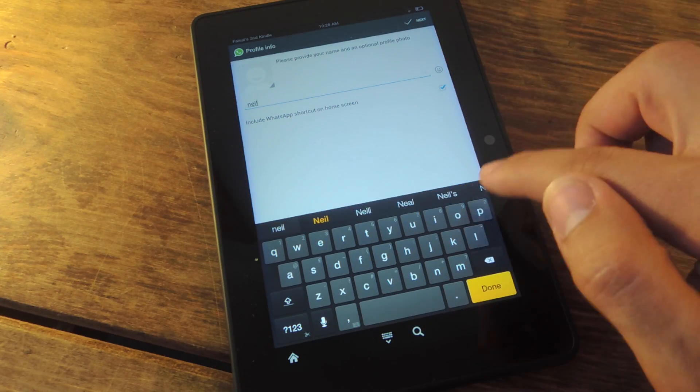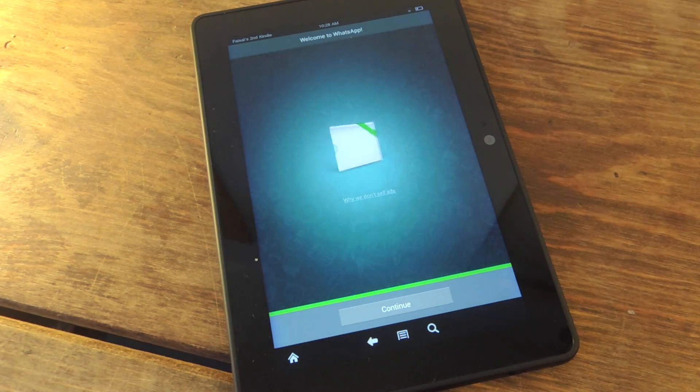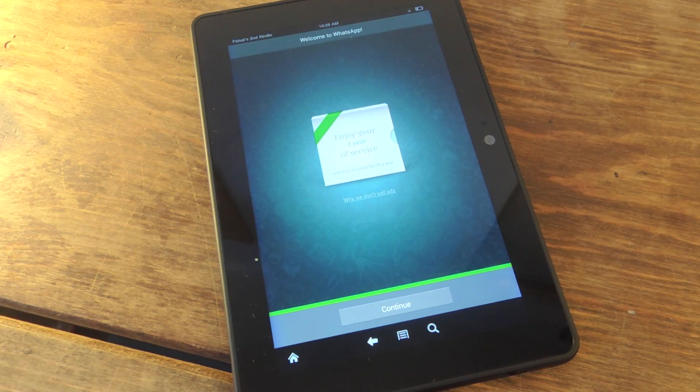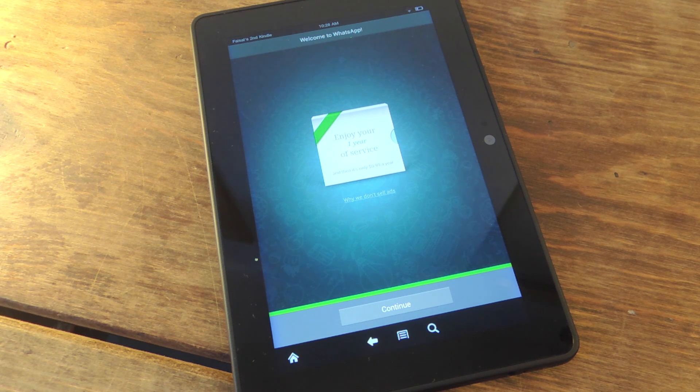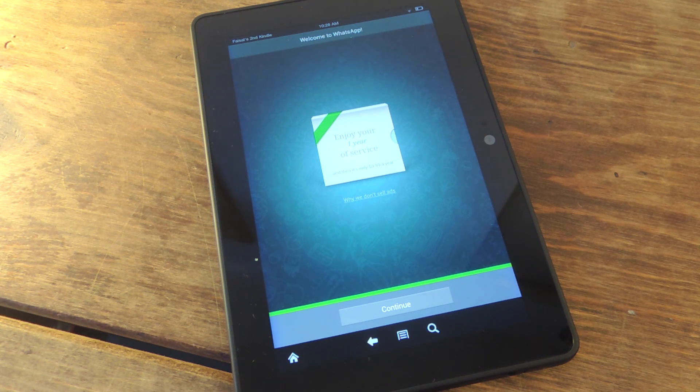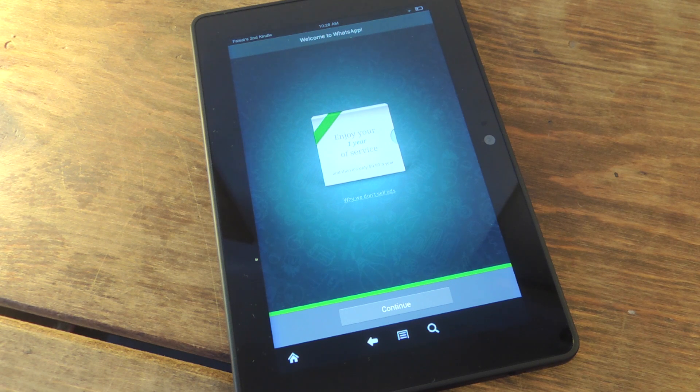But after you get your verification, you're all ready to go. So start enjoying WhatsApp on your Kindle Fire. Definitely check out the full guide. Everything you need to know is in there. You get your step-by-step list.